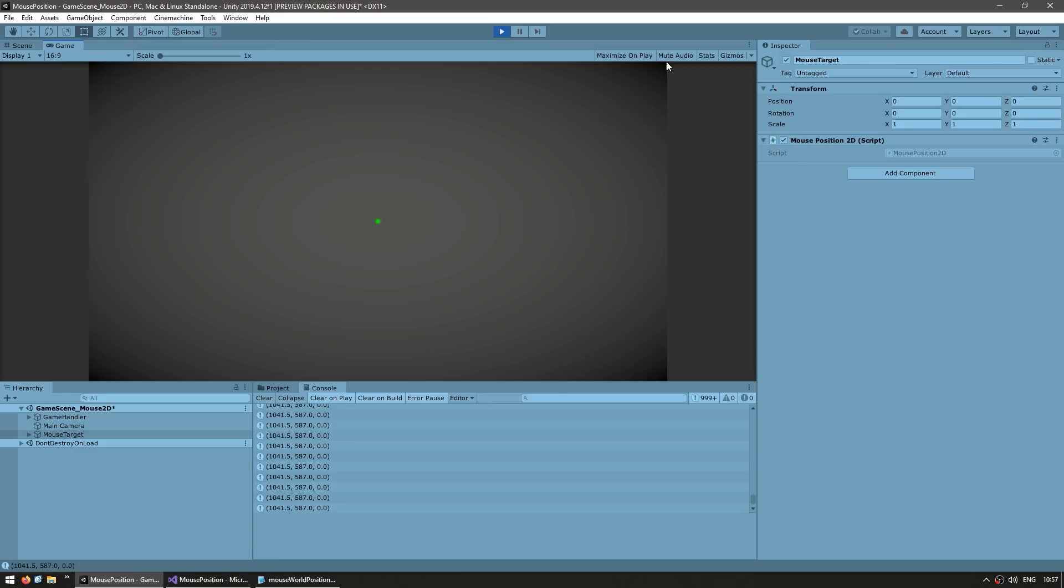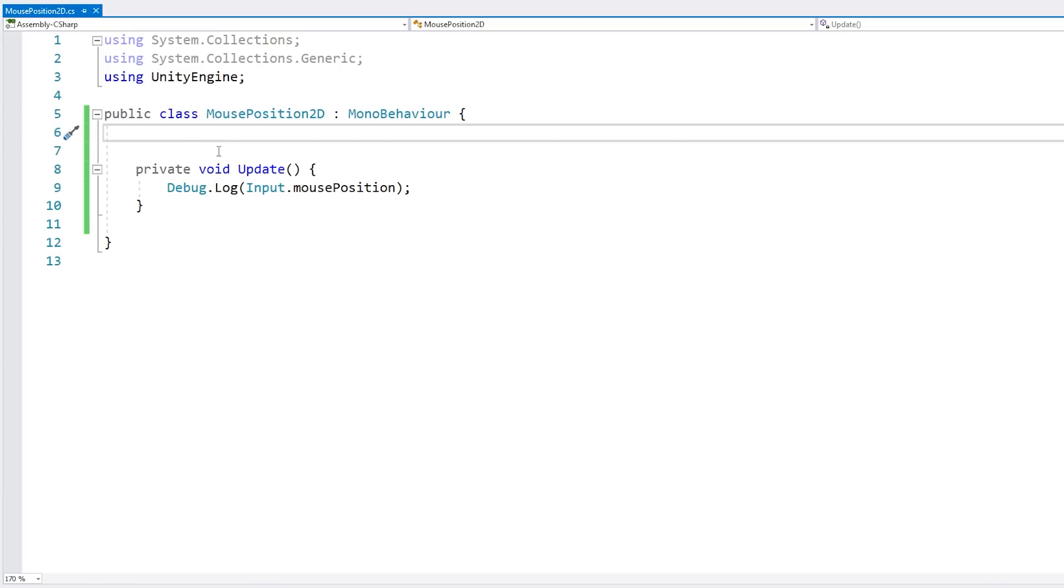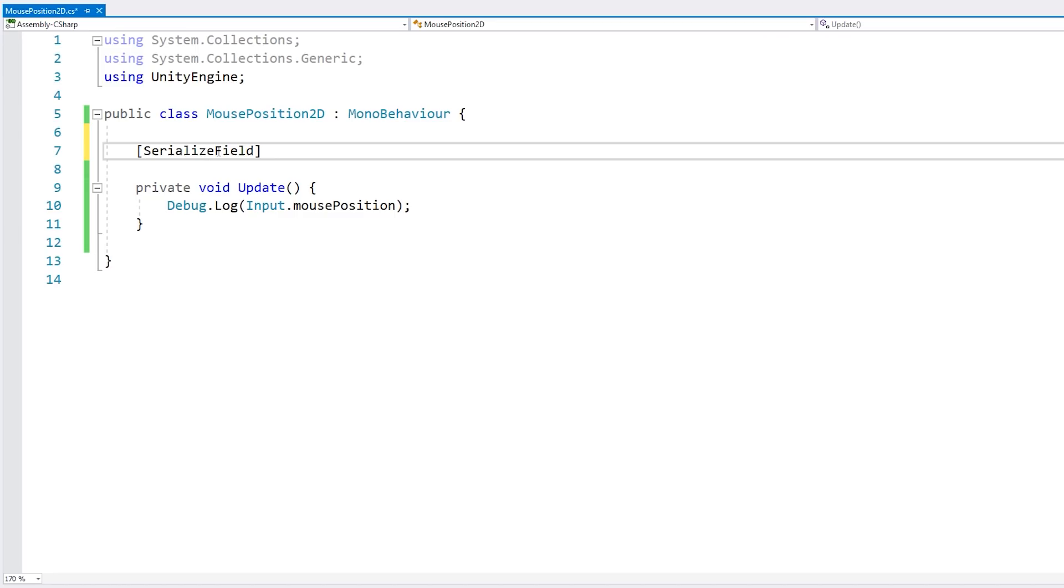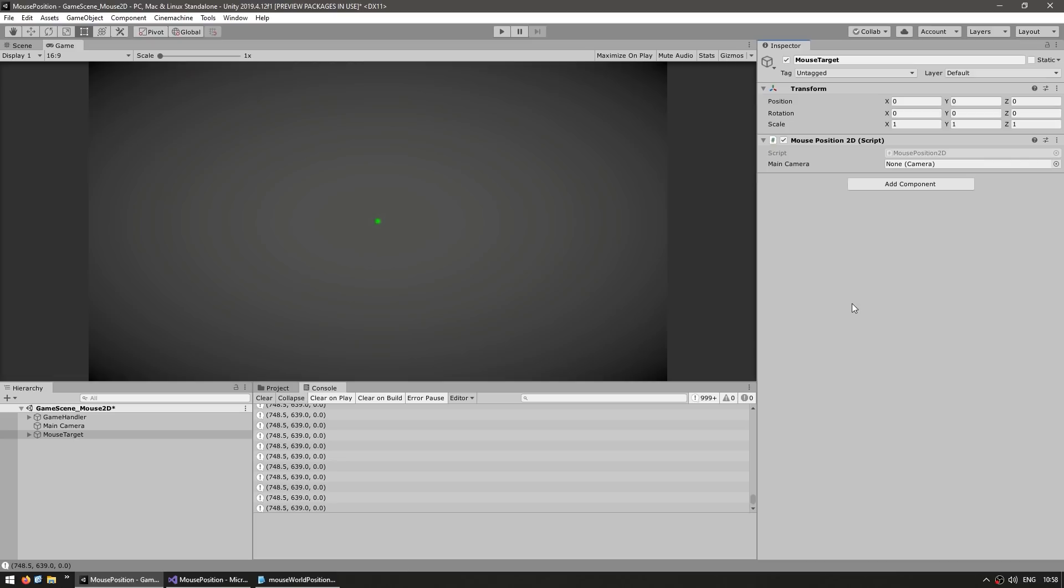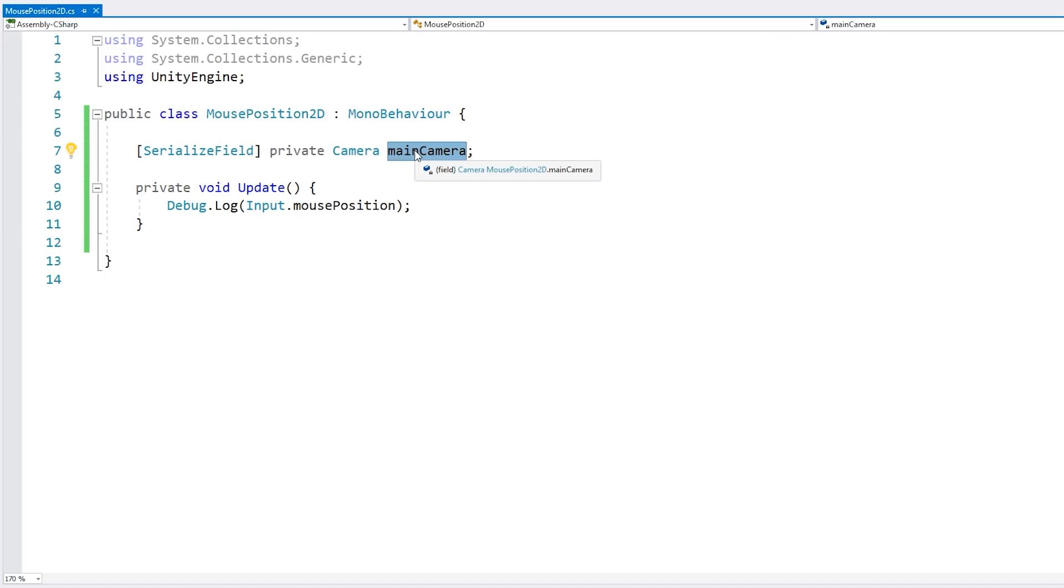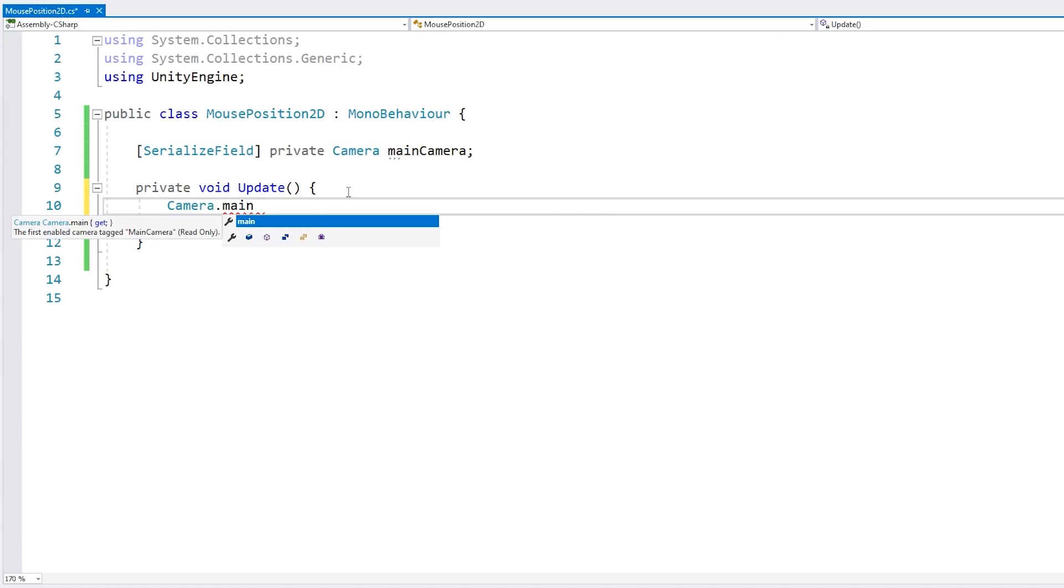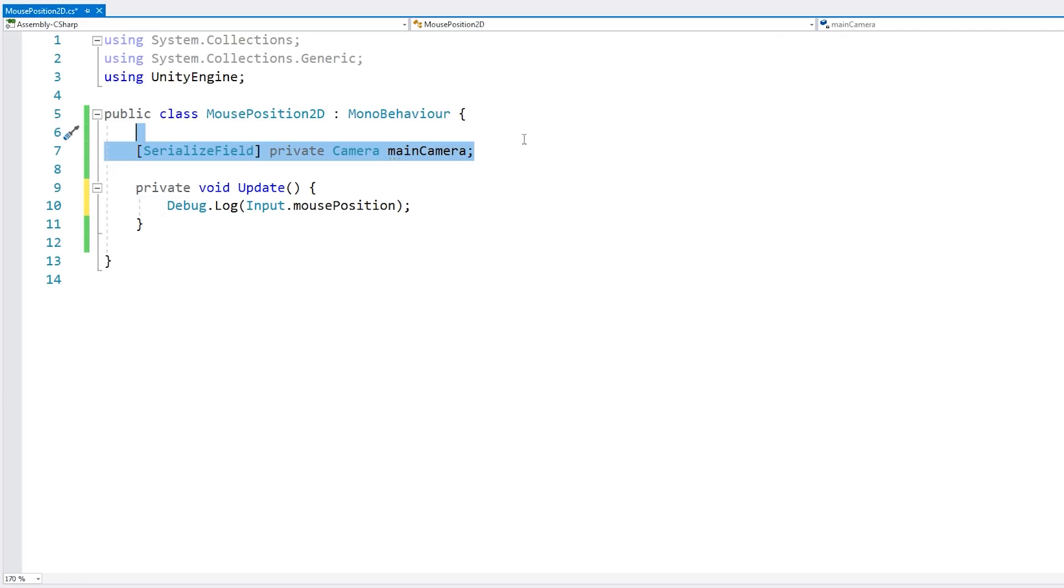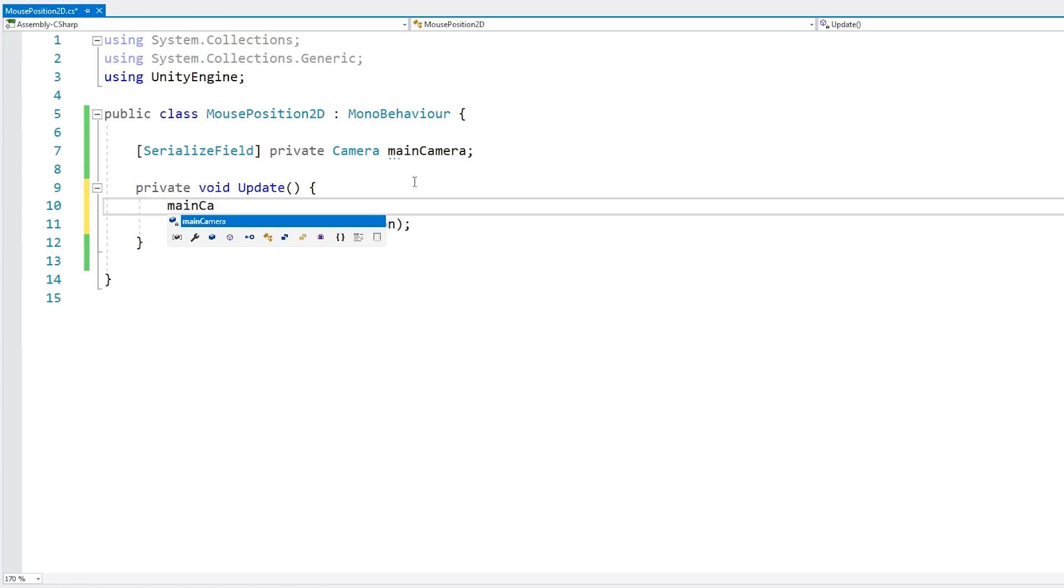Now we need to convert that screen position into a world position. And in order to do that, we're going to need a reference to our camera. So let's add it up here, make it a serialized field so we can set it in the editor of the camera. Let's call it the main camera. And here in the editor, we see the field. Let's just drag the main camera. So we have our camera reference. Now alternatively, if you only use one camera, you can directly use camera.main. I'm only using this method just so it's more adaptable so you can use it with any camera you want.